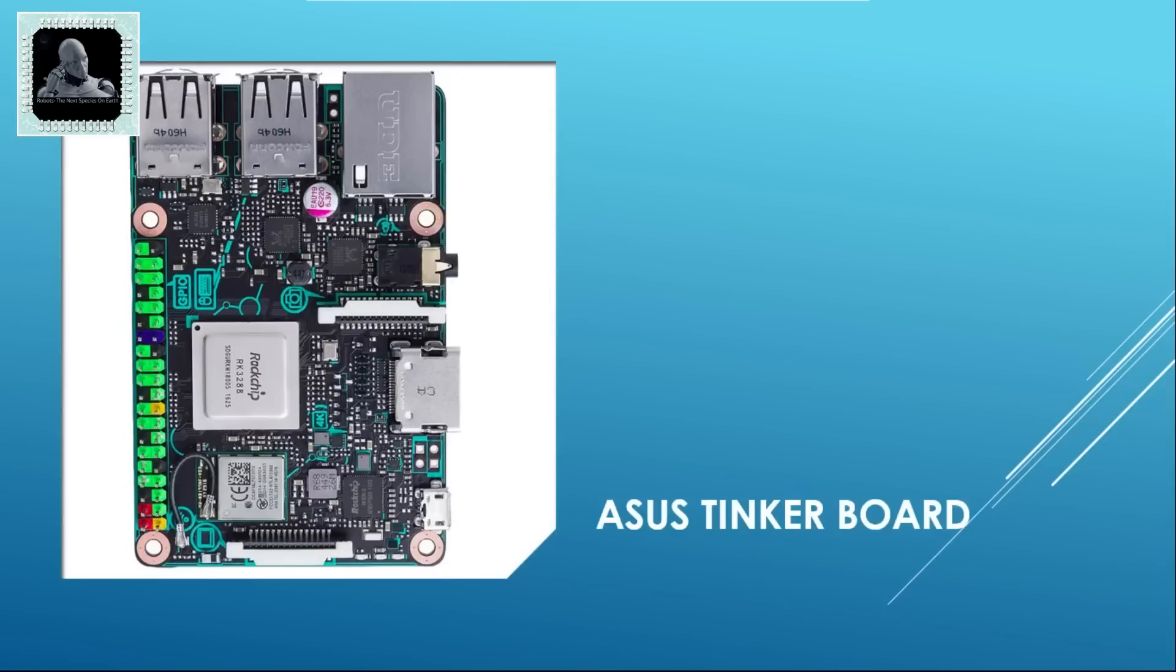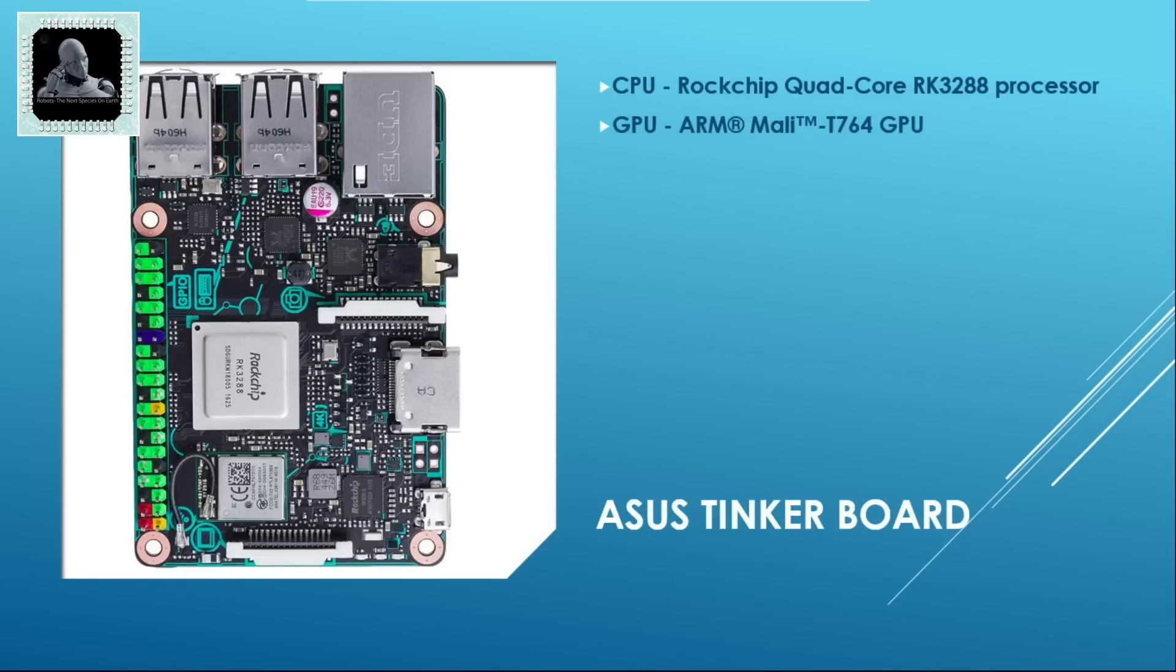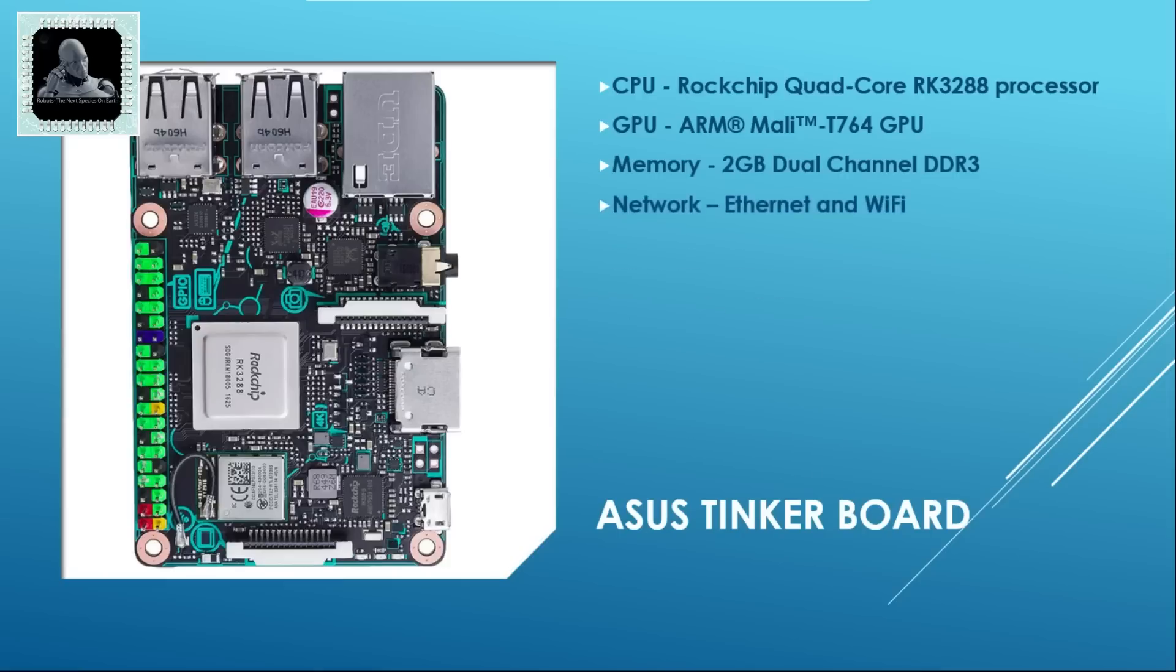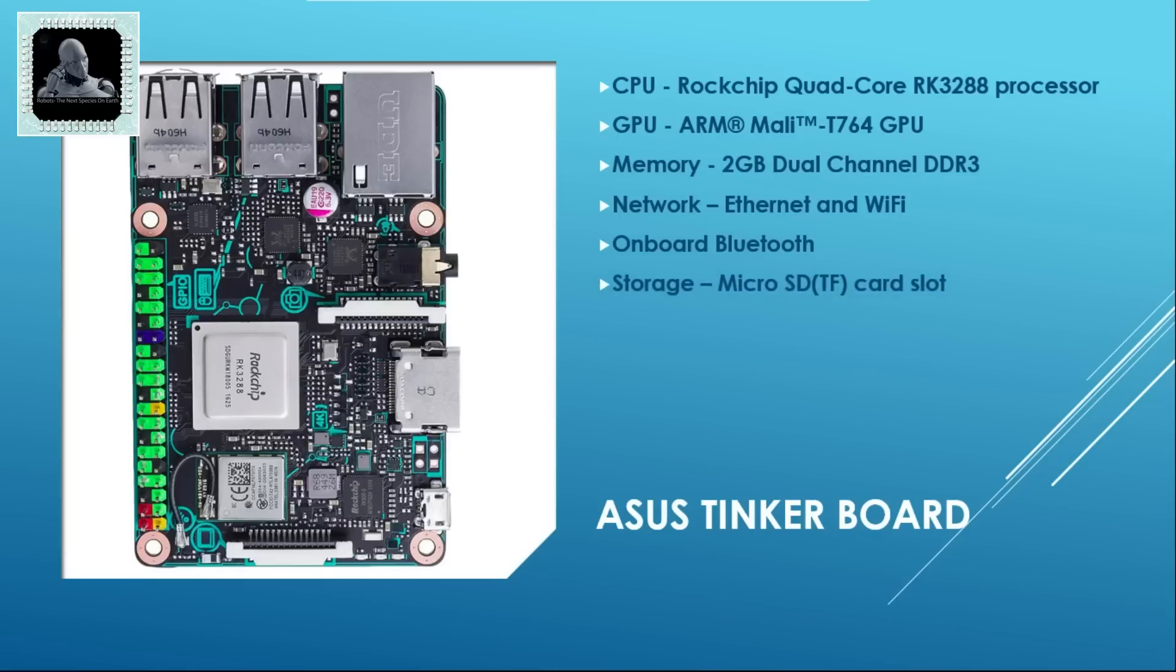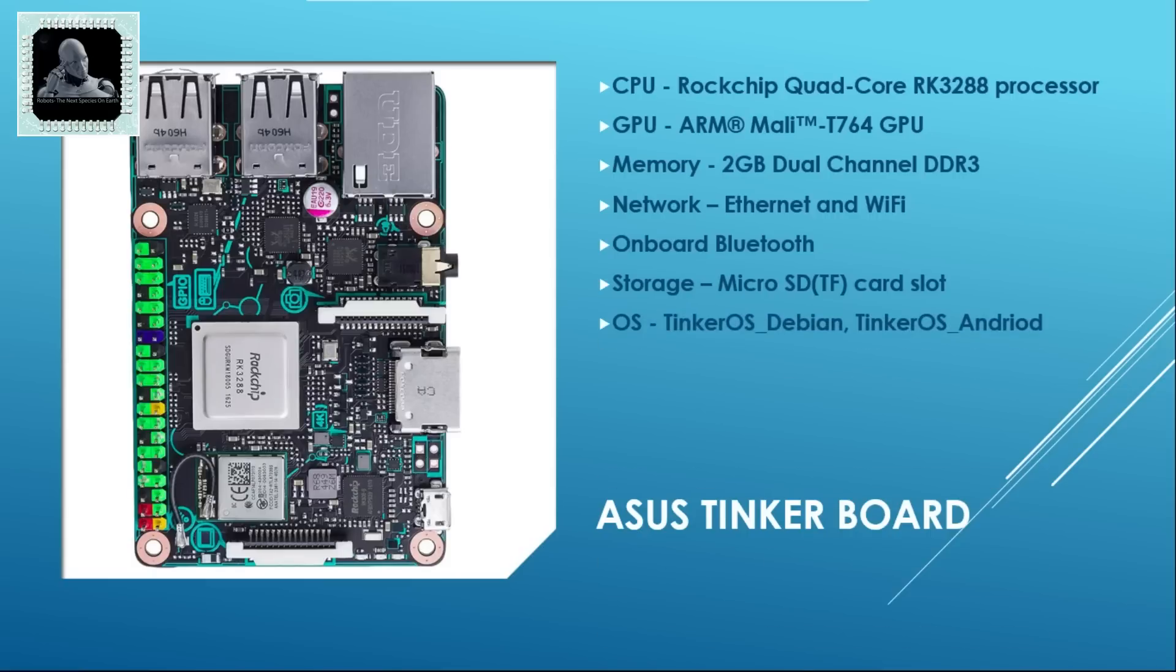Number 2 on our list is Tinkerboard. This is made by Asus. This machine is based on a Rockchip quad-core processor and a Mali-T764 GPU. It has 2 GB dual channel DDR3 memory on board. It has both Ethernet and Wi-Fi module for internet connectivity. It has an on-board Bluetooth module as well. It has got micro SD card slot for storage purpose. This little computer can support OS like TinkerOS Debian, TinkerOS Android etc. This computer will cost approximately 54 US dollars.